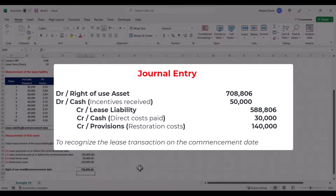That's all about the components of the right of use asset. In the following lecture, we will talk about the components of the lease payments. So let's move on.